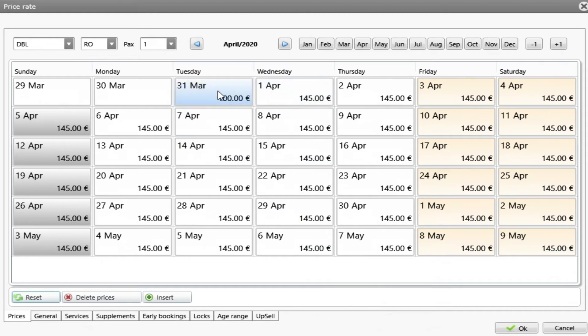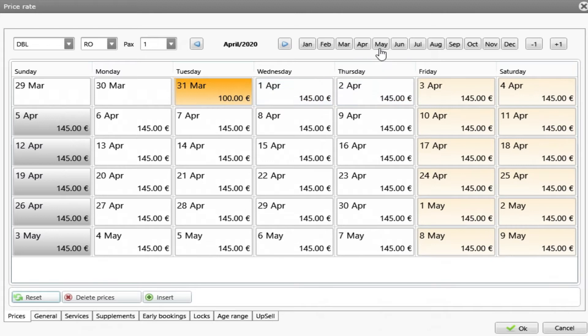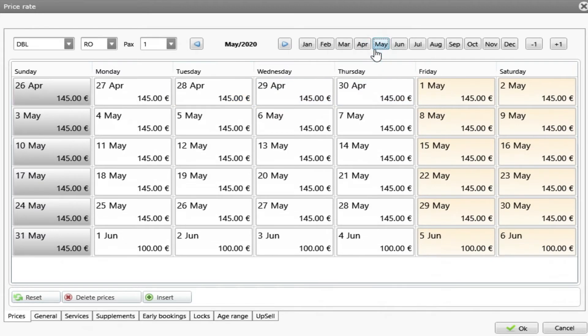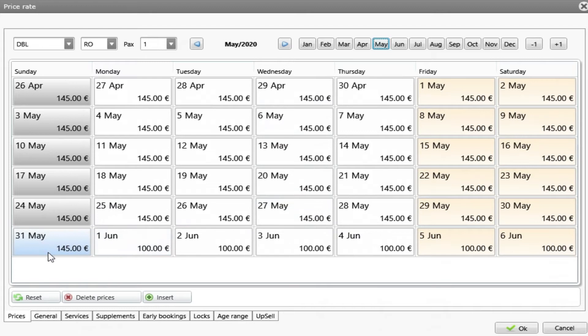On the 31st of March, we have 100 and the 1st of April, I have 145. If I go to May, the same thing will happen. And now my high season.